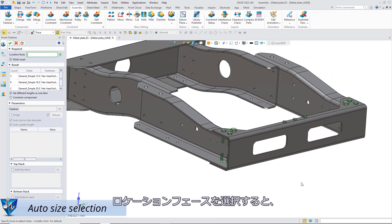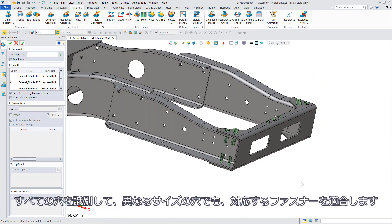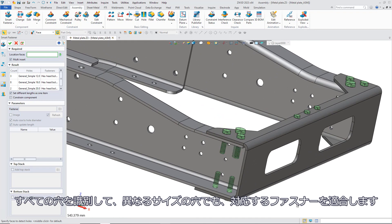After you select location faces, it will recognize all the holes and match the holes with different sizes with corresponding fasteners.